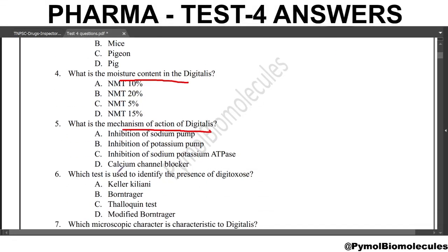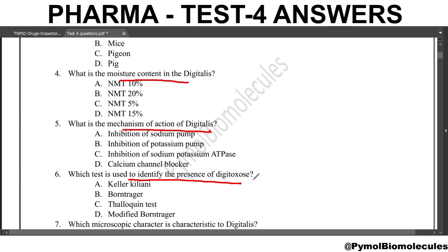Next question: which test is used to identify the presence of digitalis? The answer is option A, the Keller-Kiliani test. In this test, a reddish-brown layer acquiring bluish-green color after standing is observed due to the presence of digitoxose.